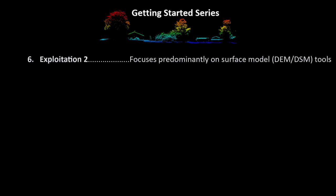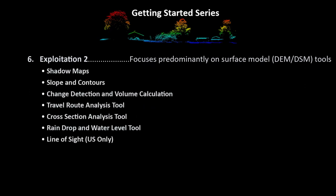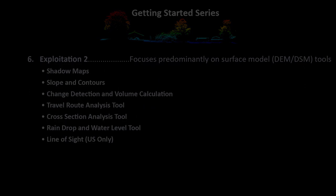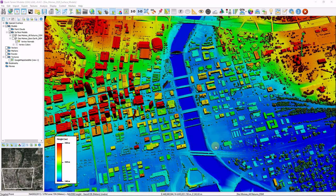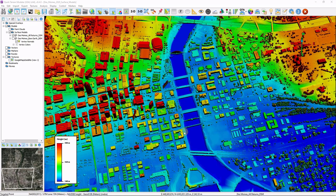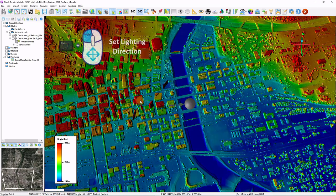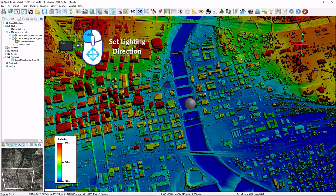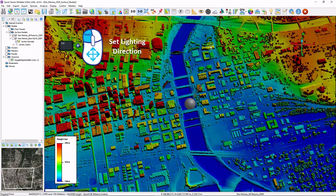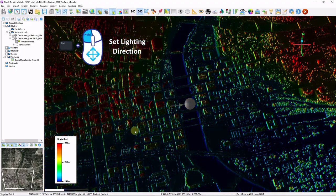This chapter focuses primarily on surface model analytical tools. Let's get started by taking a look at some of the lighting tools. You can hold down control, left click and move my mouse. This will change the lighting direction and I can shade the data from any perspective I'd like.